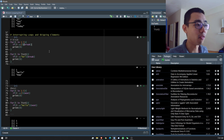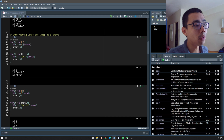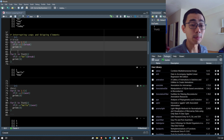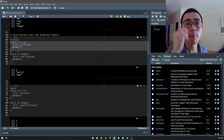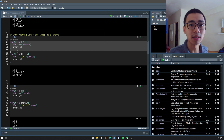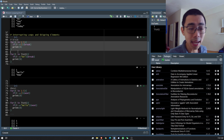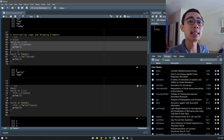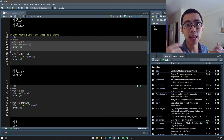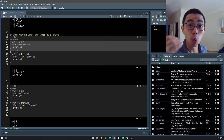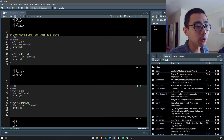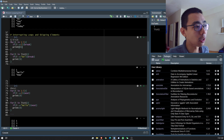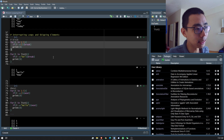Some other things you need to know are interrupting the loop and skipping elements. The first one is 'break': if a certain thing happens, break the loop directly and stop. The other one is 'next': if you meet a certain condition, go to the next element and don't run anything below that line.